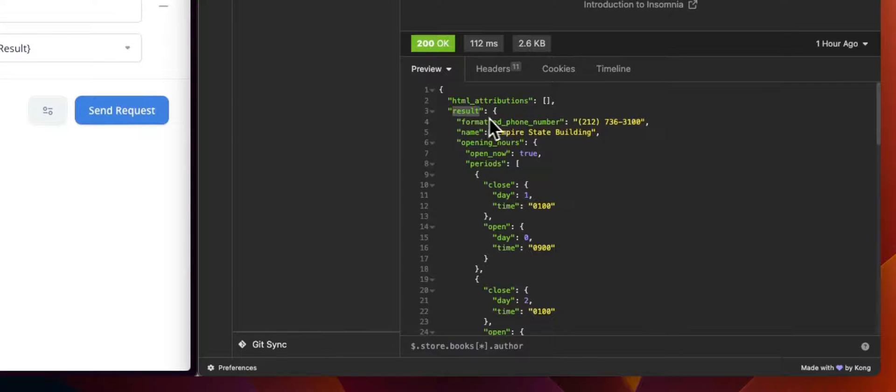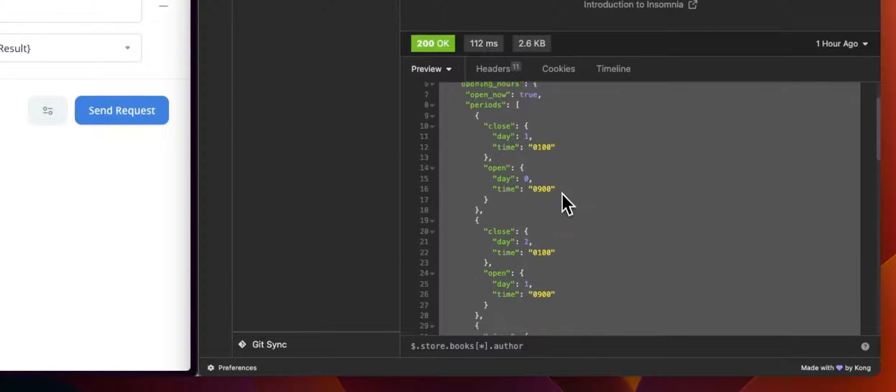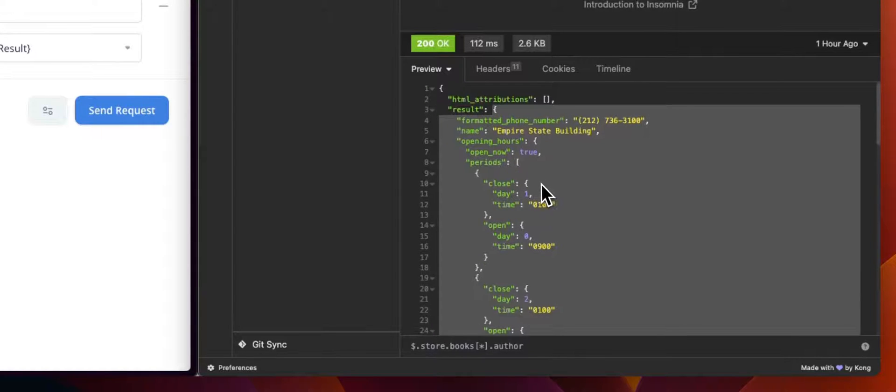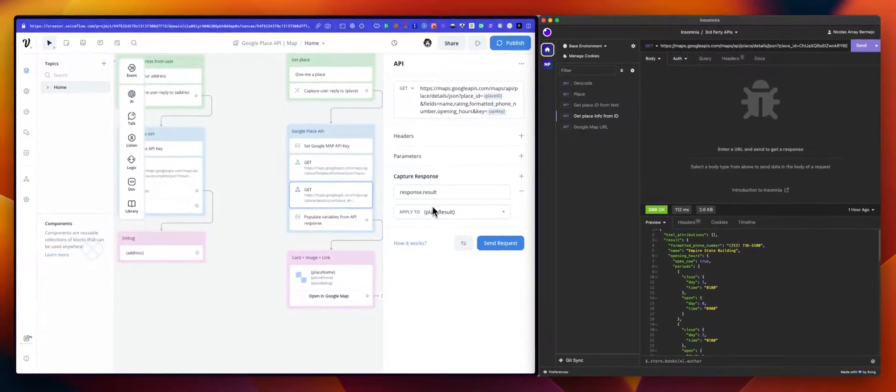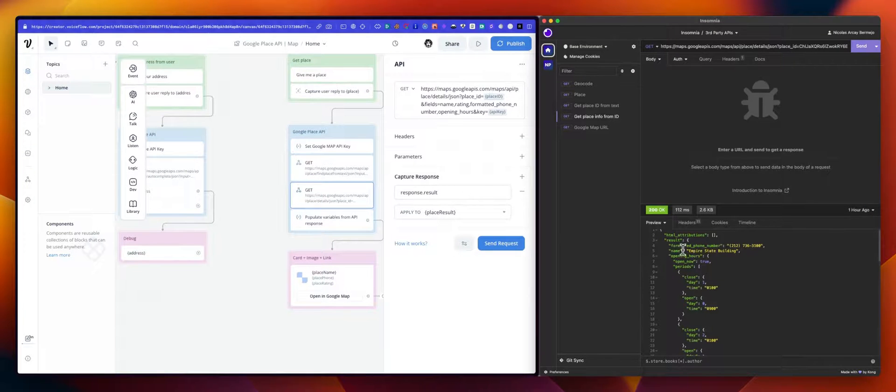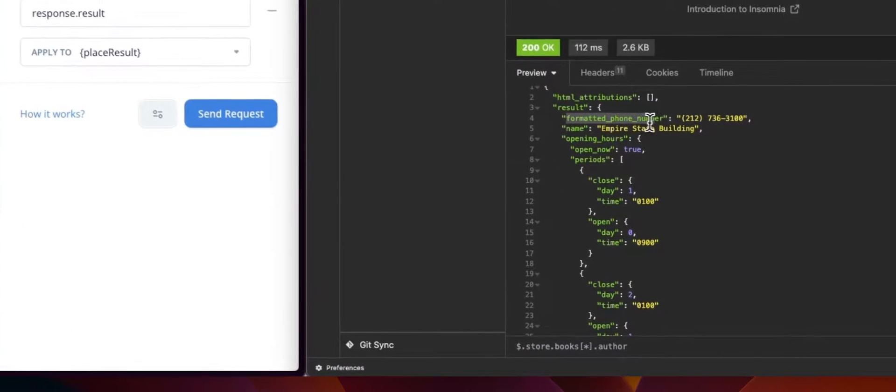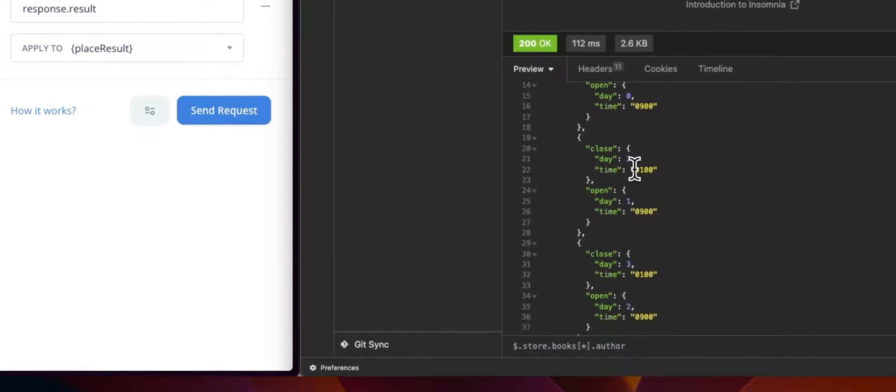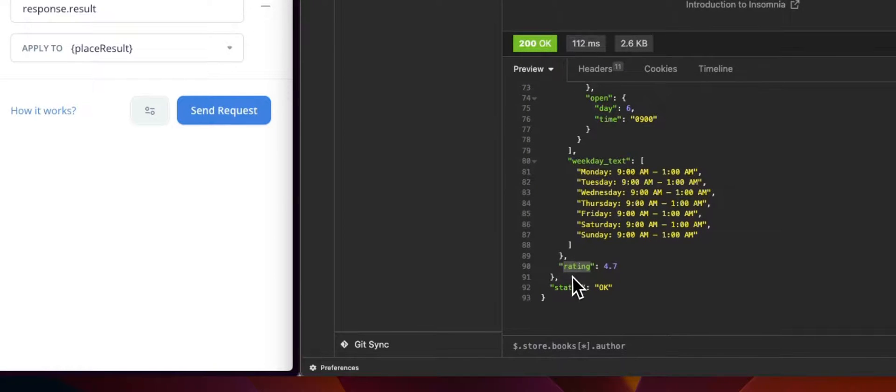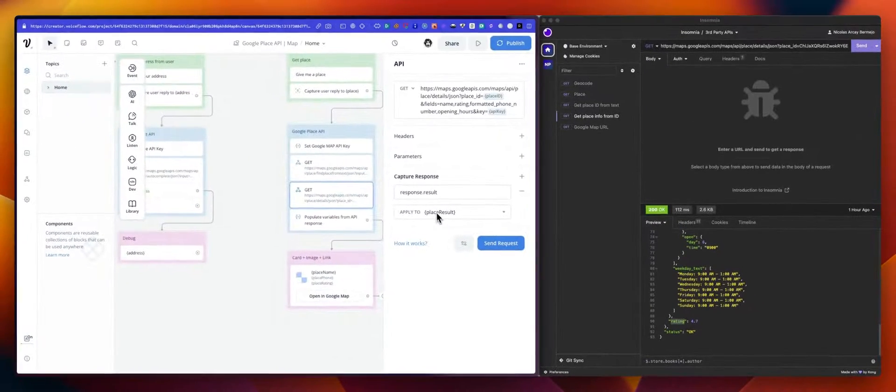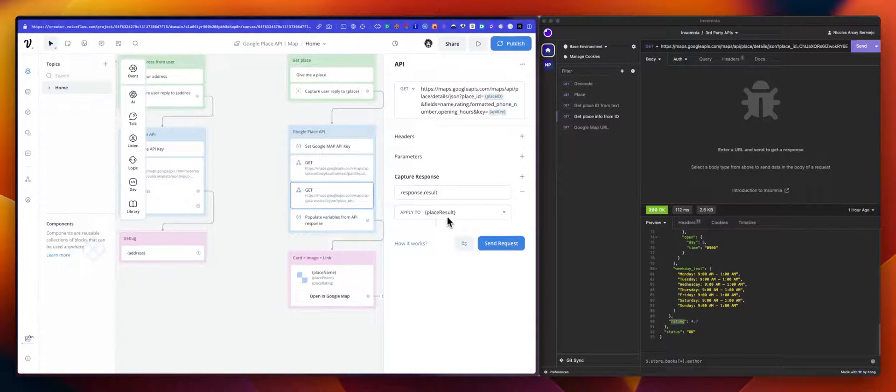Let's see how it looks in Insomnia. The response looks like this. So what we want to look at is the result. Instead of mapping all the values we need one by one, we will use the set step to then populate those different variables. So what we want to get or save into a variable is this object. So the result will be all this. So after, we can do, okay, we have result. We've saved that in place results, then use place results to get the formatted phone number or the name or the opening hours in weekday text, even the rating.